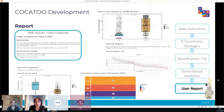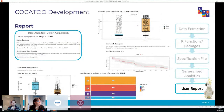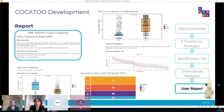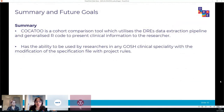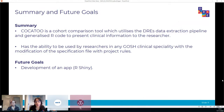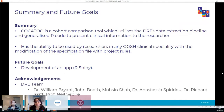All output is done into an R Markdown which is then knitted to a PDF file. Examples shown for the chronic kidney disease project include lab test comparisons from the cohort-control split, time to next admissions, differences in age groups, and the possibility of including more advanced analytics like survival analysis by making the specification file a bit more detailed. To summarise: Cockatoo is a cohort comparison tool utilising the DRE's data extraction pipeline, using generalised R code to present clinical information to the researcher, with ability to be used by researchers in any GOSH clinical specialty. The future of Cockatoo looks at developing an R Shiny app for a more interactive experience.